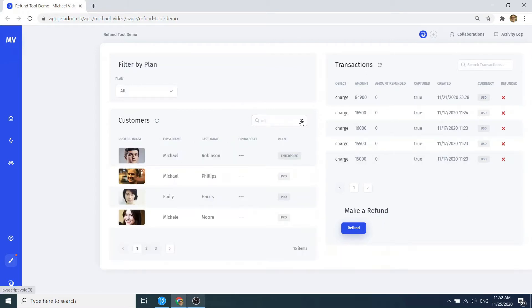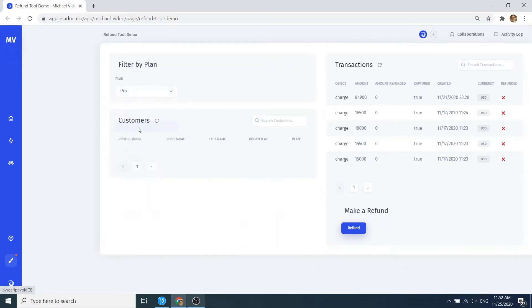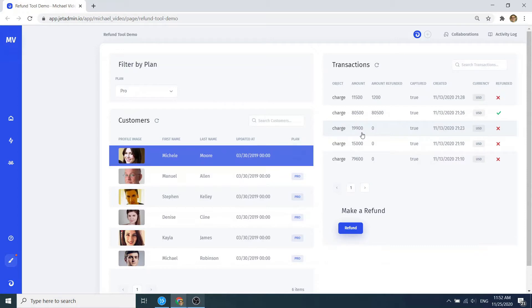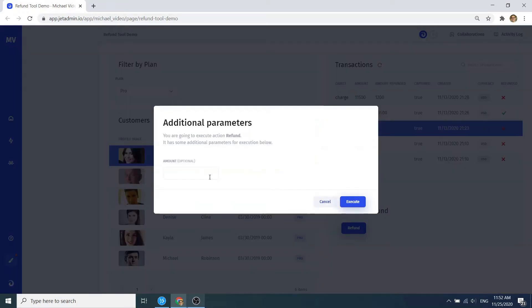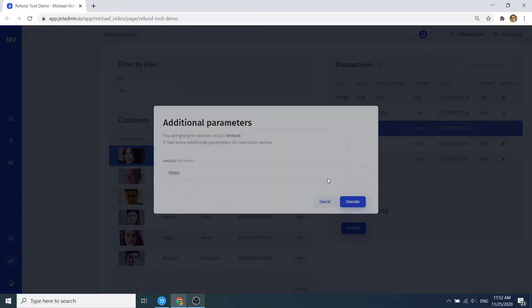To do that, we can search by name or filter by subscription plan in our customer list, select the customer, see the list of transactions, select the transaction, and then make a refund after setting the refund amount.